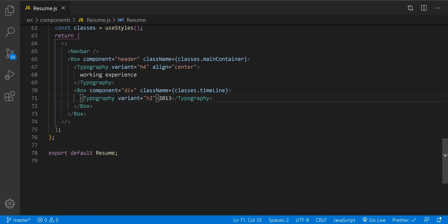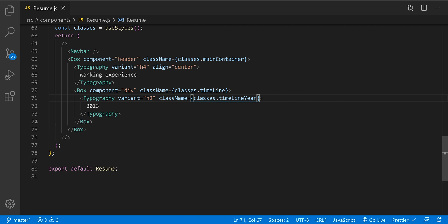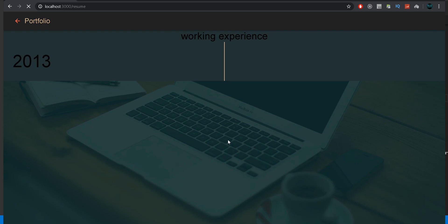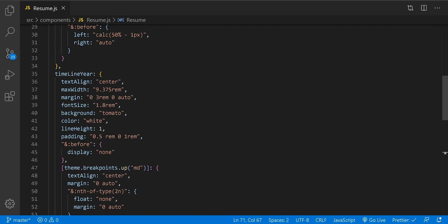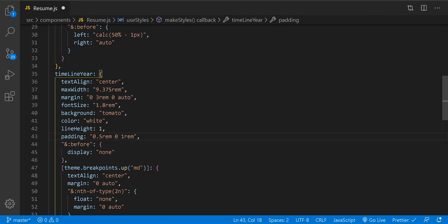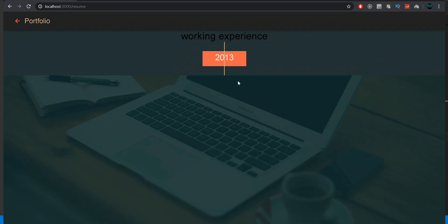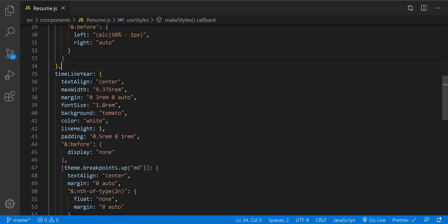Let's save and see what we just created. We need to add the class right here — className classes dot timeline year. Save. Now we're going to create another class and add it to the year element, and also implement it for the title, subtitle, and description of your experience. We'll create it above the timeline.